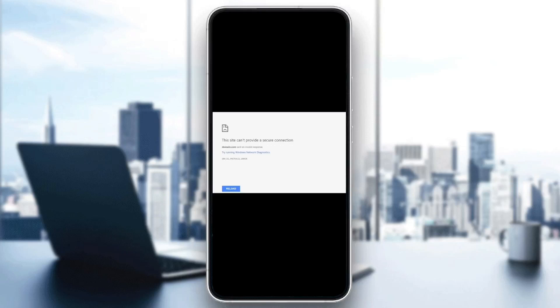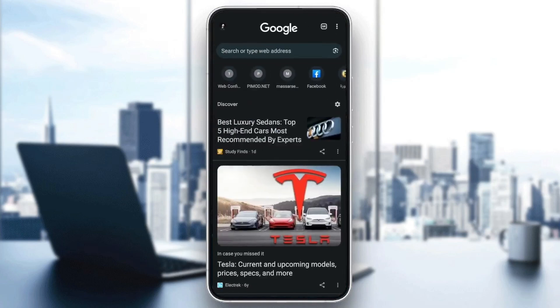Hello everyone, and welcome back to a new video. In this video, I'm going to show you how to fix this site can't provide a secure connection. So if you're having this problem right now, just follow the steps that I'm going to show you.